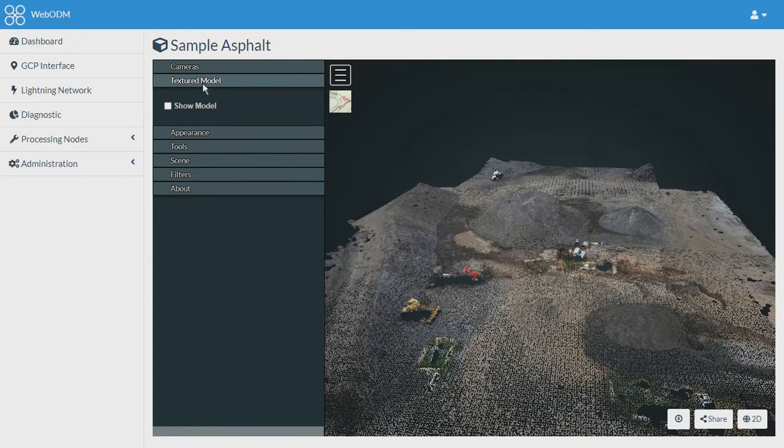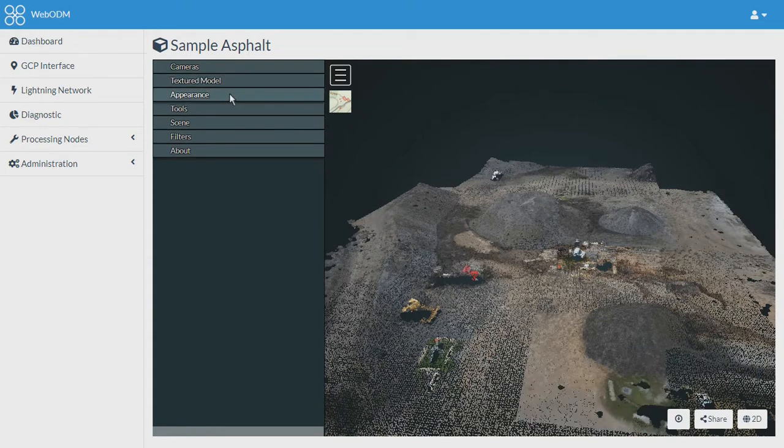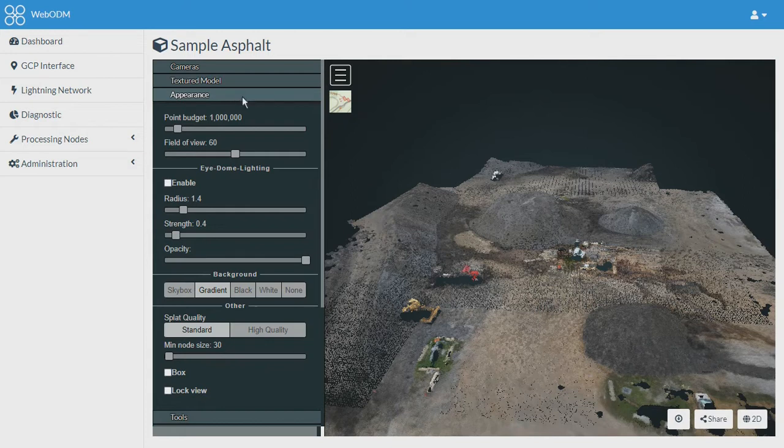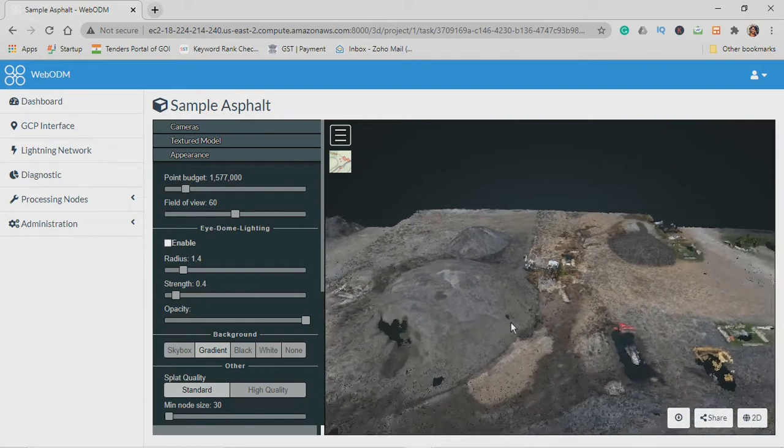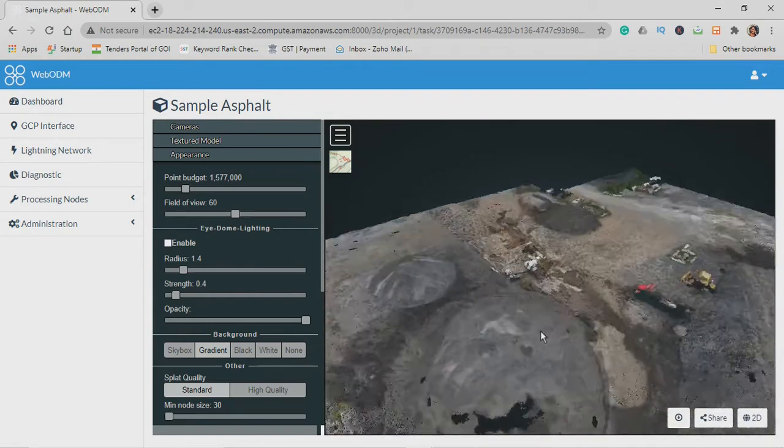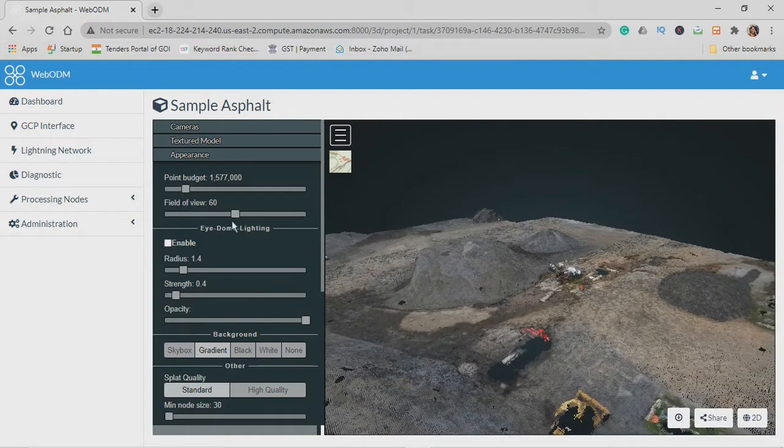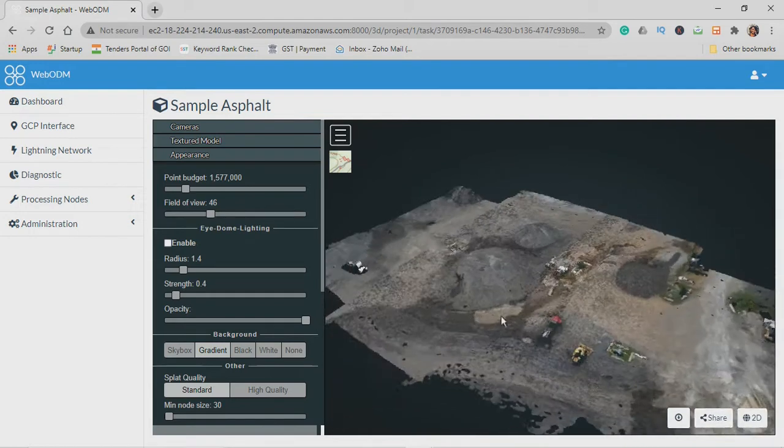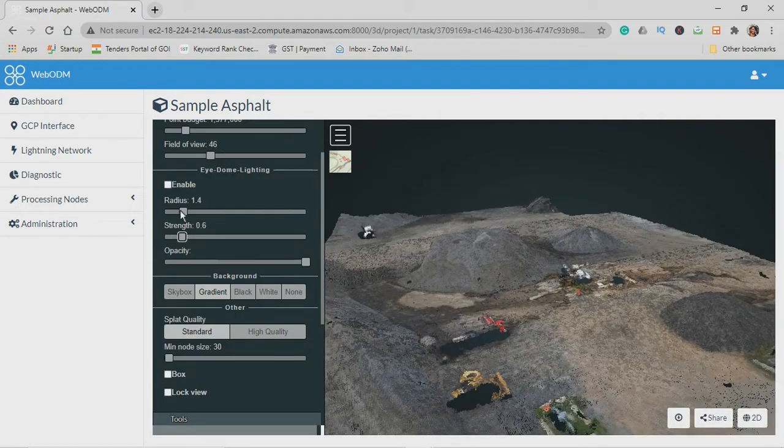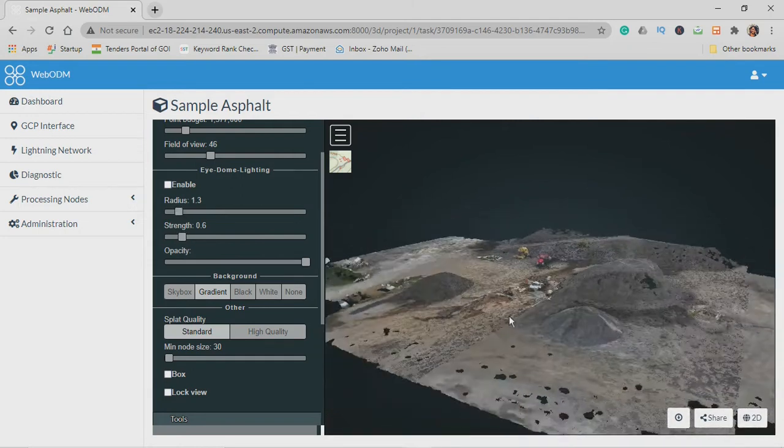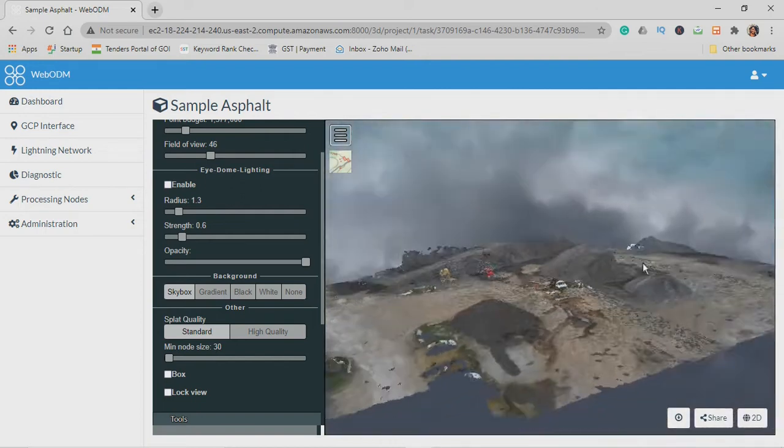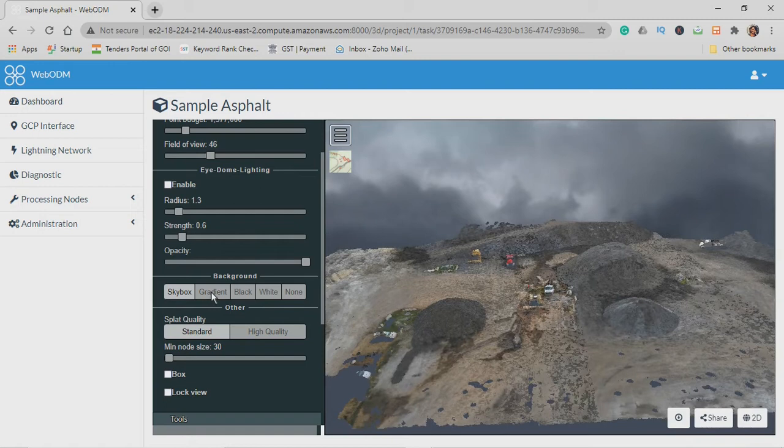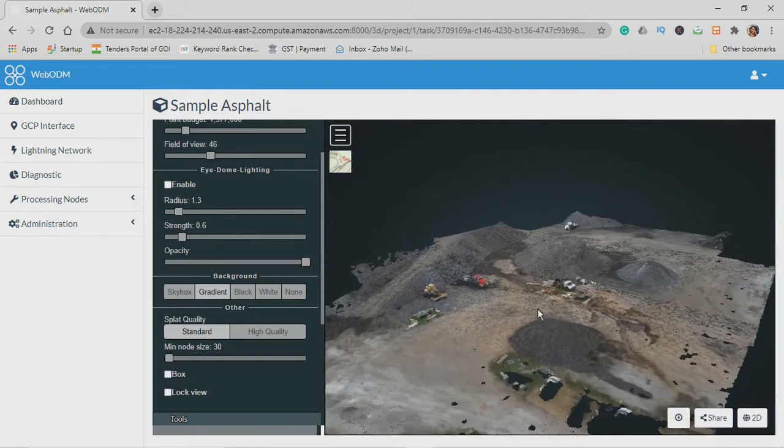Let's check what is there in the appearance tab. With the help of the appearance tab you can refine the point cloud. You can increase the number of points present, increase or decrease the field of view size, fix color and lighting, and you can also change the background. Let's just go ahead with the gradient.